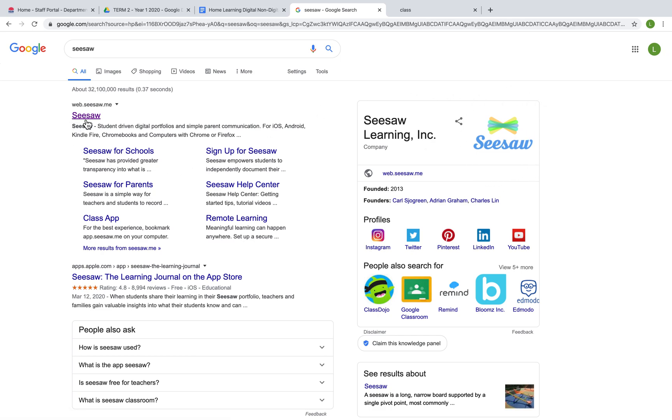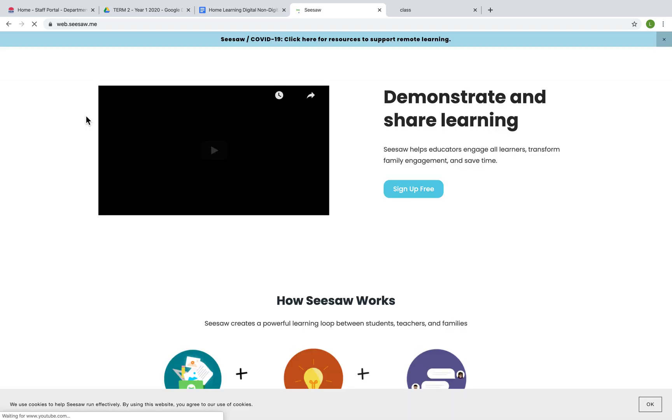So I'm going to click on the first Seesaw link and it will take me to the Seesaw homepage.